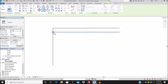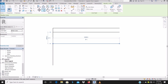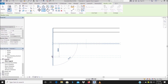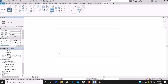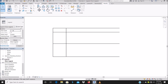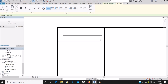So depending on how you want to create your legend, you can also use text here. You can add whatever column headers you want to call it — for example, door number.